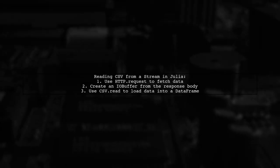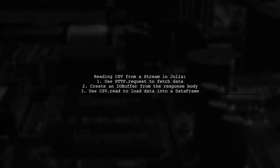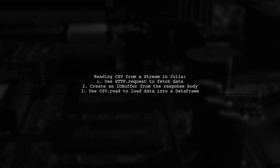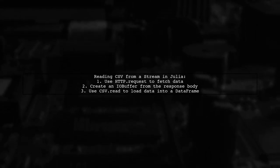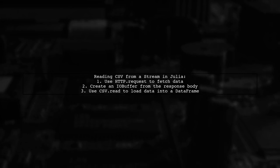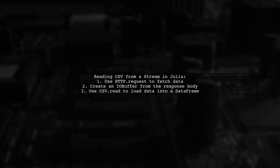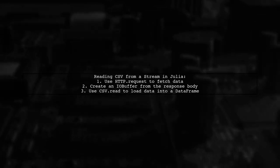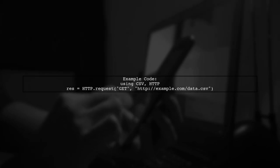To read a CSV file from a stream in Julia, you can use the HTTP package to make a GET request. This replaces the older requests package. Here's a quick example. First, import the necessary packages, then make a request to the CSV file URL.